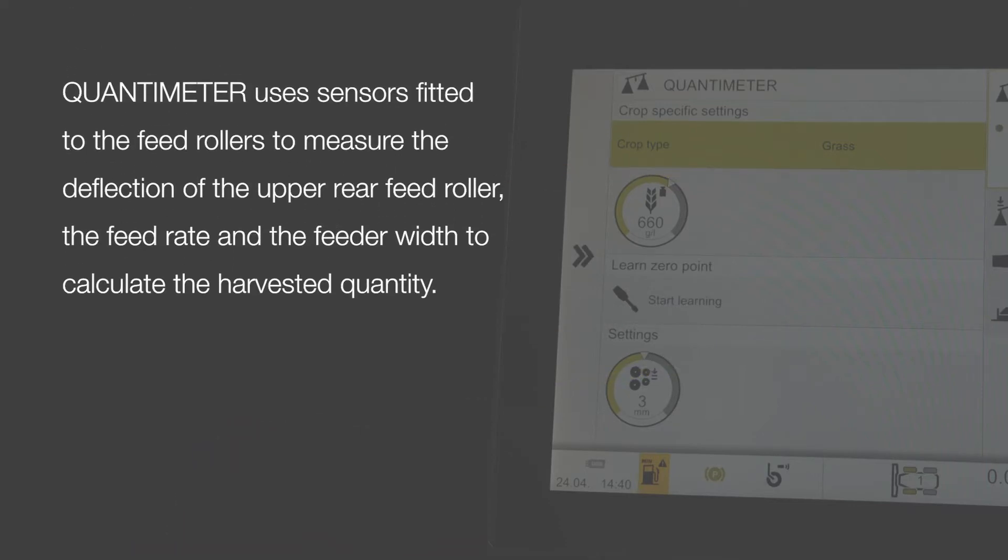Quantimeter uses sensors fitted to the feed rollers to measure the deflection of the upper air feed roller, the feed rate, and the feeder width. These values are used to calculate the harvested quantity.